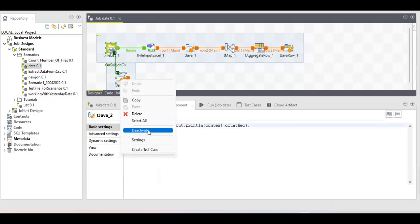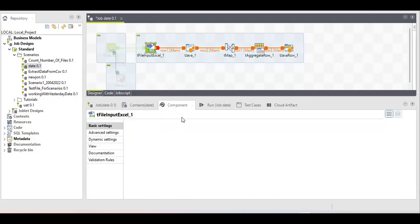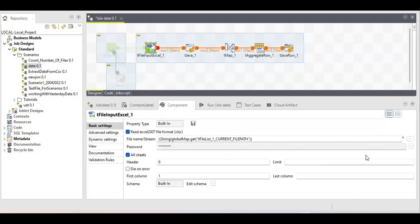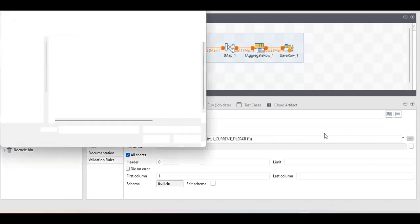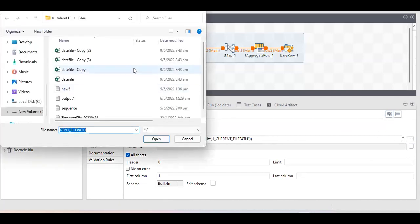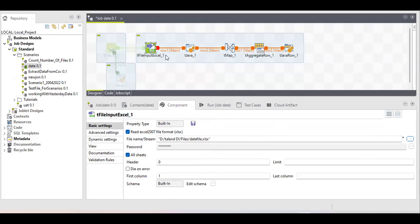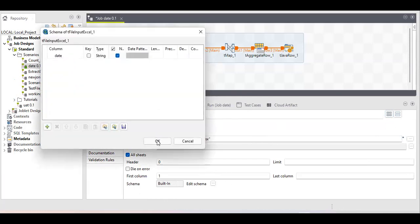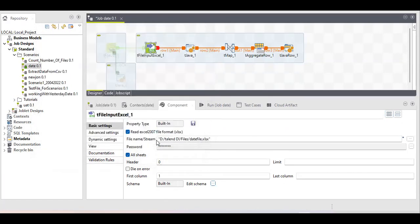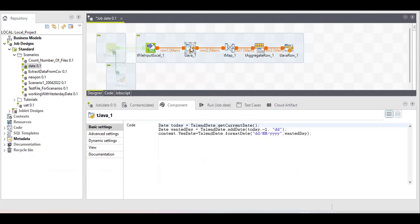First, let me disable this option because it's for multiple files. I'm choosing my input file, which is my date file, and I've selected my column as a string type — I'll explain why later. This is the basic part: the input file is extracted.